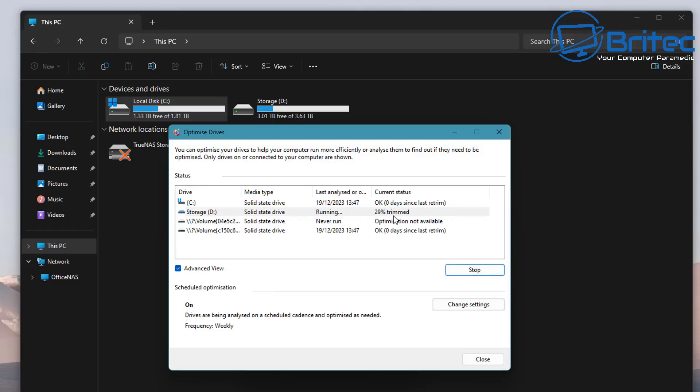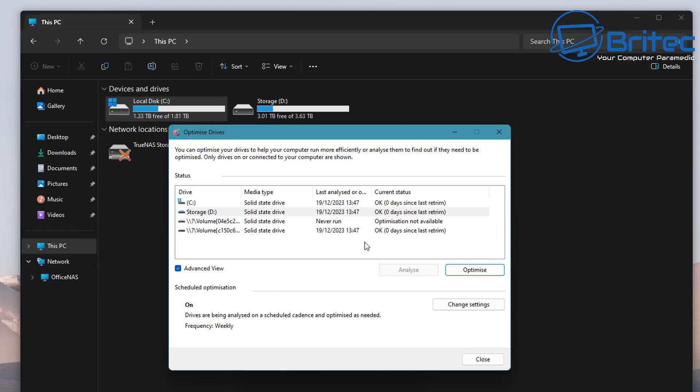It's actually using the trim command on your solid state drive. The trim command tells the SSD that specific areas containing data are no longer in use. Because of the way solid state drives read and write information, the data is not deleted from the drive as the user uses the drive.